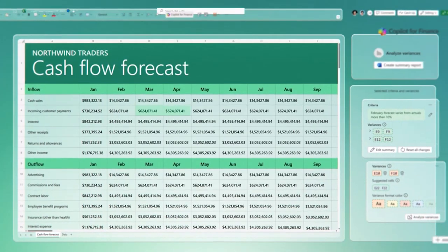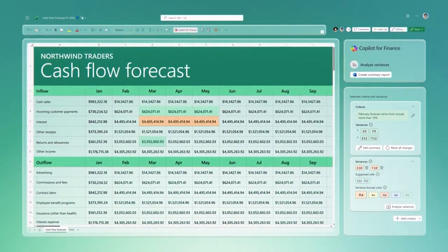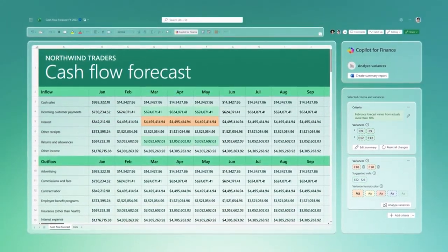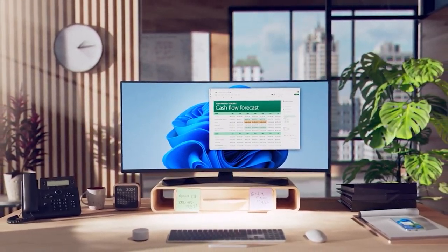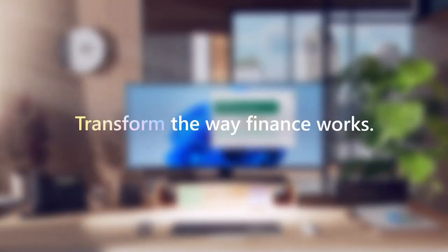Never again miss insights kept siloed. Let Co-Pilot transform the way finance works.